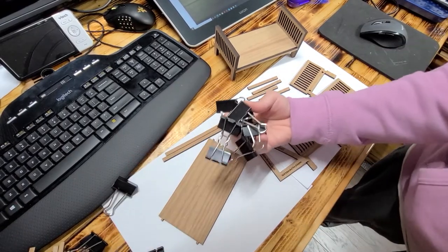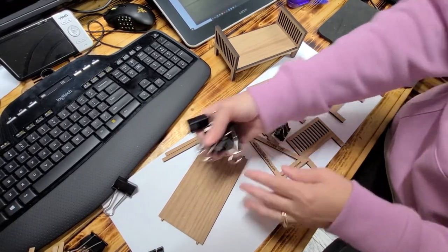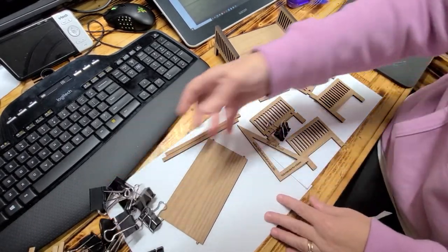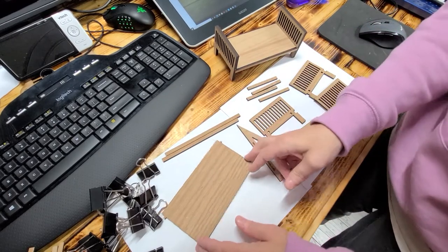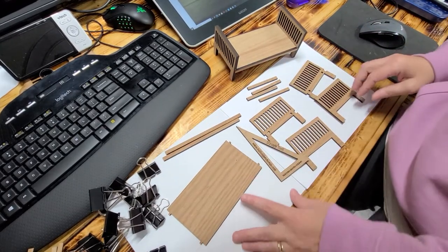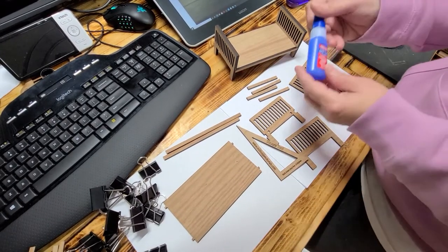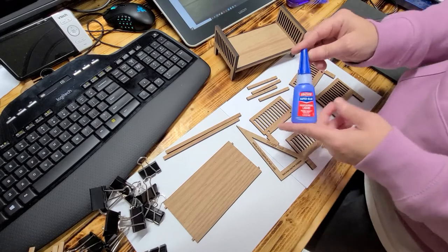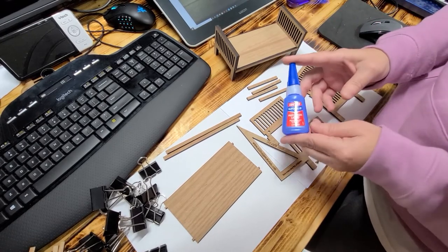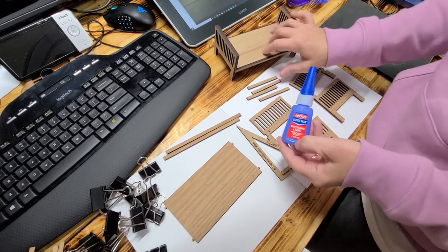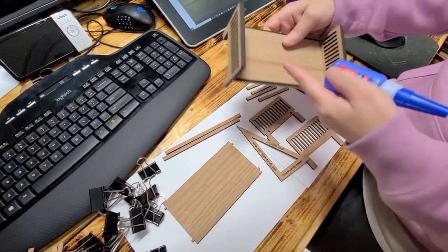You're going to need some clips. These are just paper clips you can get at your local store or you can use clamps either way. Now, if you're going to use the Loctite super glue to put it together, I will warn you.